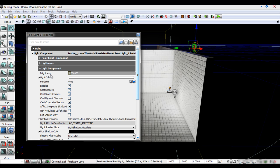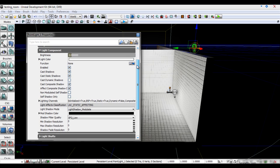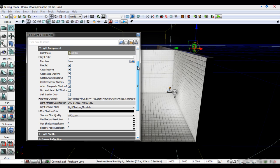Light component allows us to change the brightness, color, whether it's enabled or not and if it's to cast shadows.